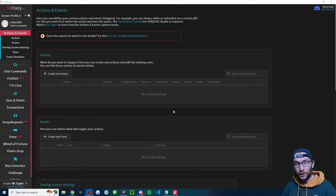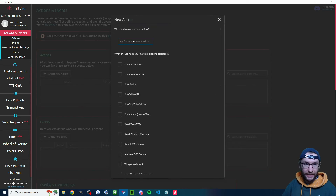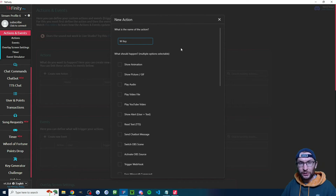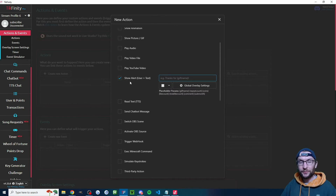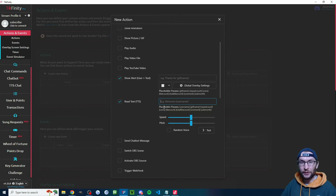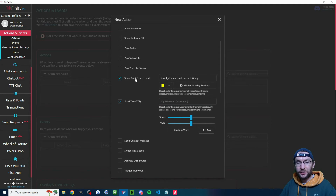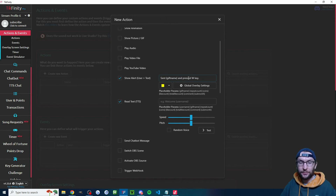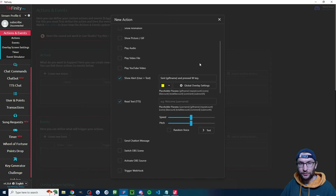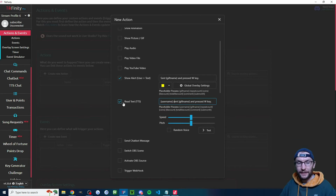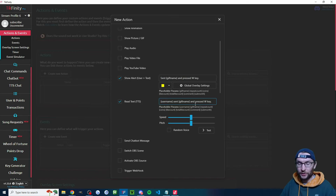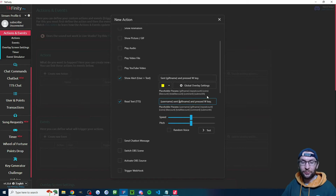Let's start by linking the rose to our up key or W key. Click create new action and name it 'W key'. Scrolling down, you may want to put some text on screen showing who sent the gift. Check the show alert box — by default it shows their profile picture and username. I've typed 'sent [gift name] and pressed W key', so if I sent a rose it would say 'Harry sent rose and pressed W key'. If you also want text-to-speech, check the read text TTS box and copy-paste the same message with the bracket username included.